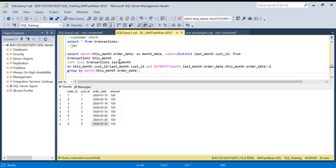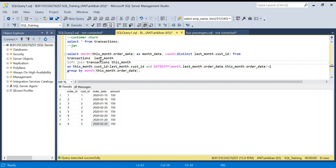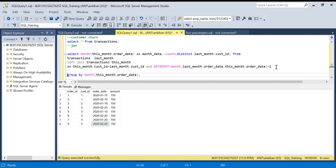So to implement this, I want to see customers who ordered last month but not this month. I'm going to swap the tables — last month becomes my driving table, and this month is joined on the same condition: customer ID and a month difference of one.